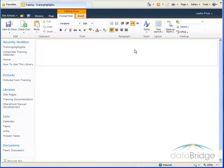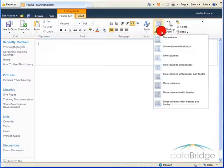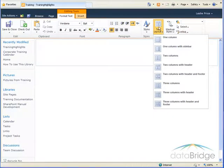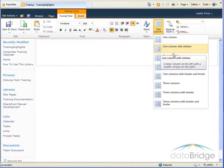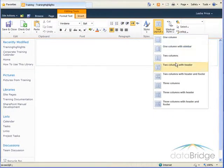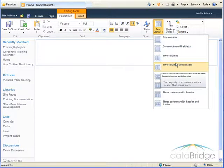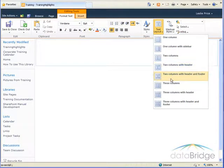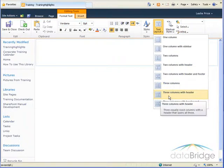To select a different layout I'll click the text layout drop-down on the format text ribbon. An image for each of the choices displays to indicate the number of content areas and their placement on the page. For this page I'm creating I'm going to use the three columns with a header layout.